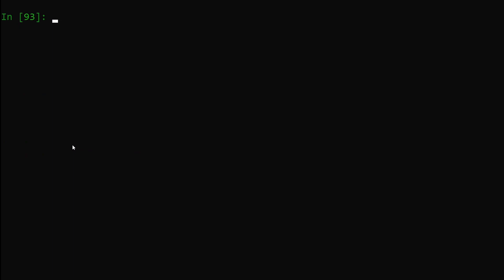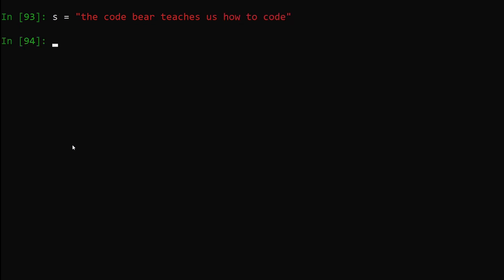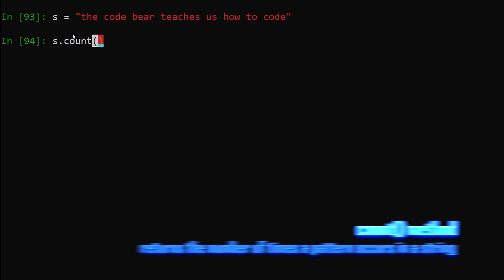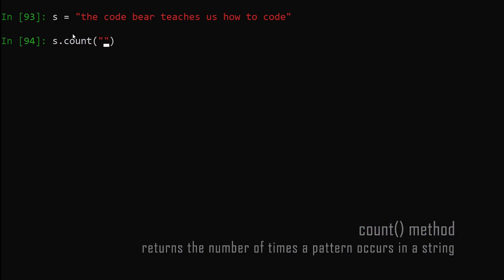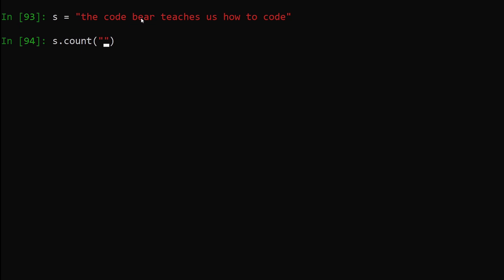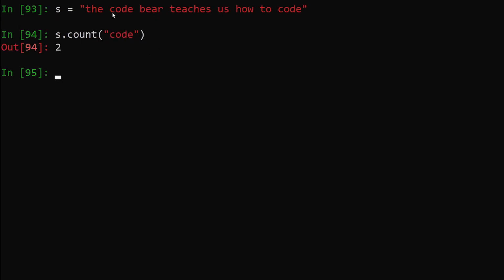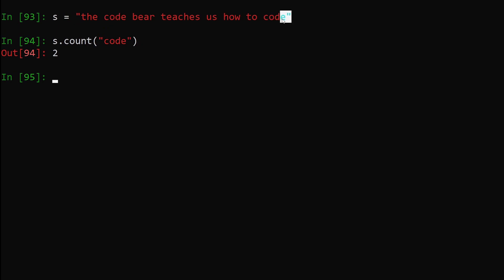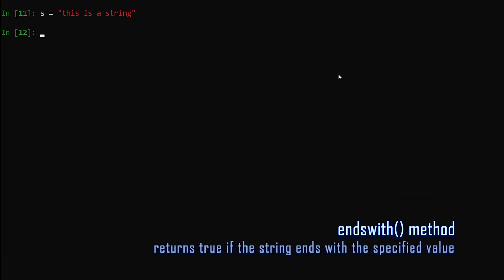Now let's say we have a string: s equals 'the code where the code bear teaches us how to code'. I want to find out how many times the word 'code' appears in this string. There's a method that can do that — s.count(). The count method takes an argument that's the pattern and counts how many times that pattern occurs in our string. So s.count('code'), hit enter — you can see it says two. Indeed, this word occurs two times in our string. This is how you can count any pattern occurring in a string.